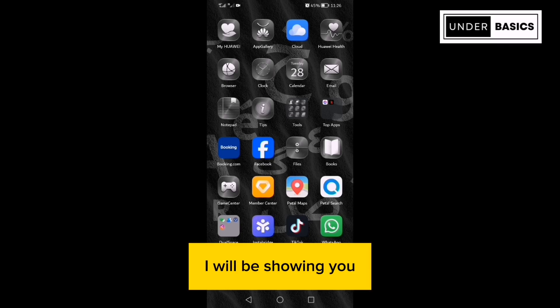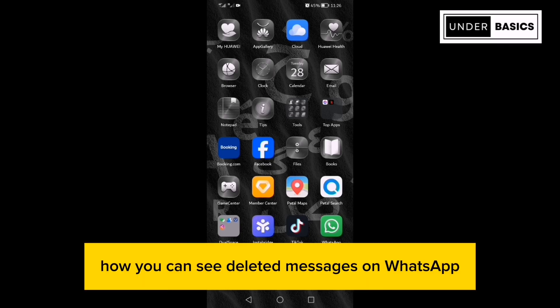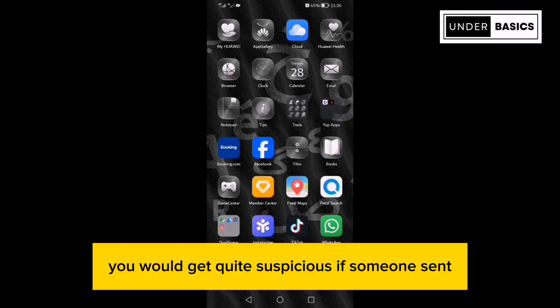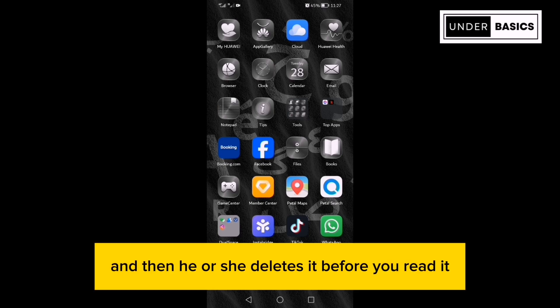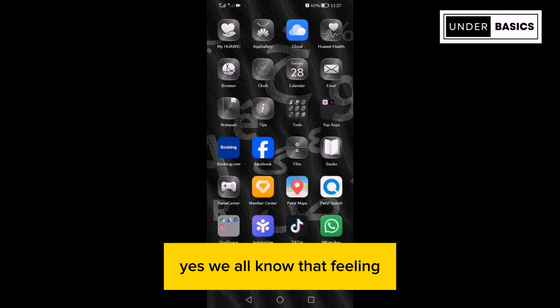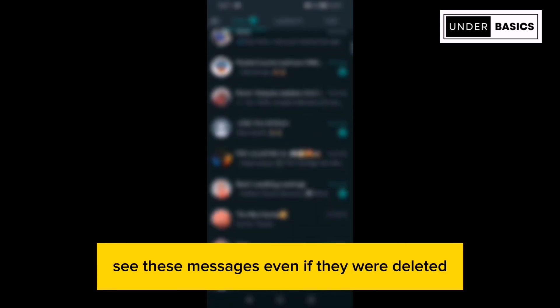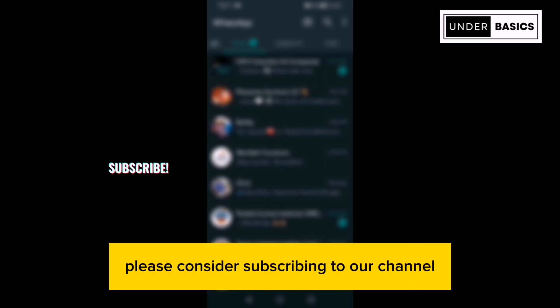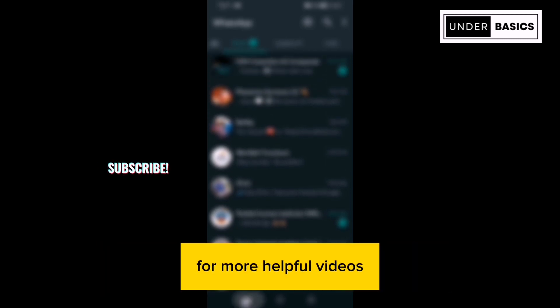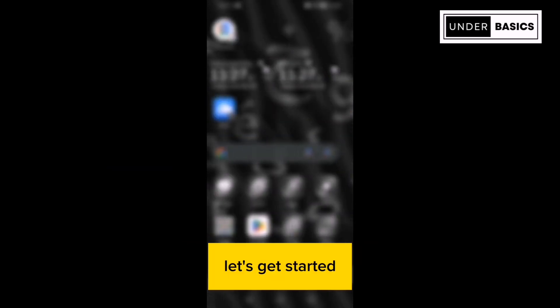In this video, I will be showing you how you can see deleted messages on WhatsApp. You would get quite suspicious if someone sent you a message and then he or she deletes it before you read it. Yes, we all know that feeling. But what if I told you that you could actually see these messages even if they were deleted? But before we get into the video, please consider subscribing to our channel for more helpful videos. So let's get started.